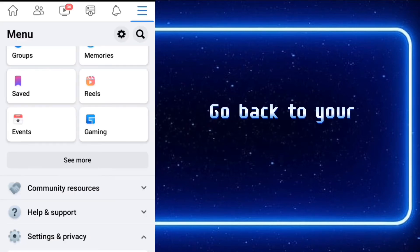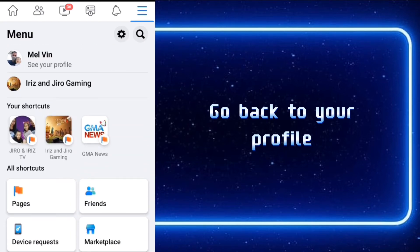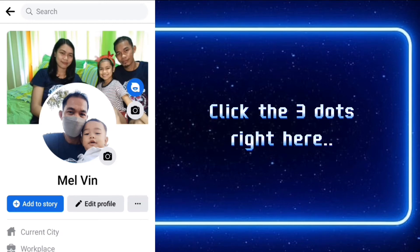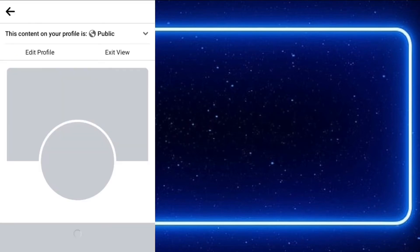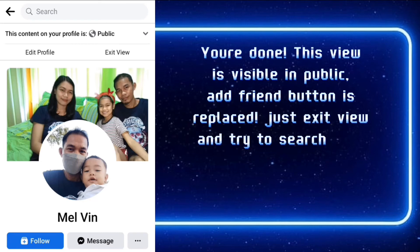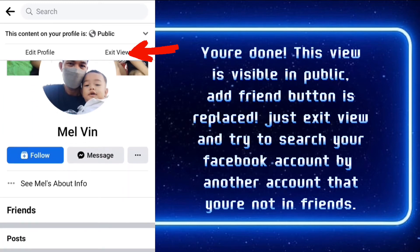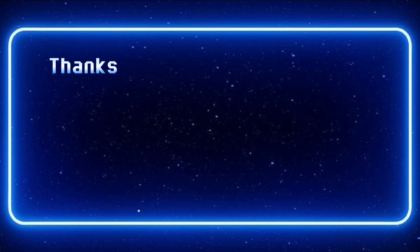Go back to your profile. Click the three dots right here. Click on view as. You're done! This view is visible in public. The add friend button is replaced. Just exit view and try to search your Facebook account by another account that you're not friends with.